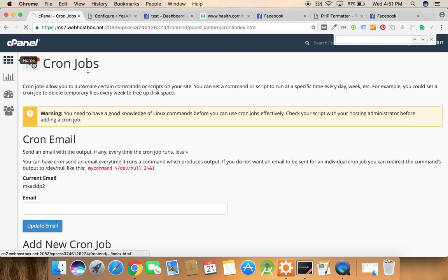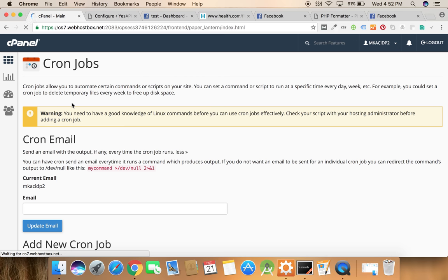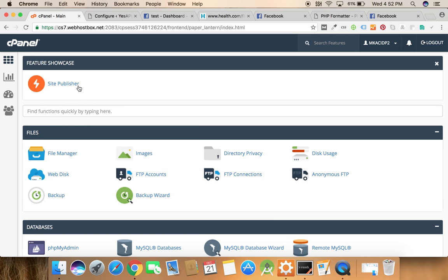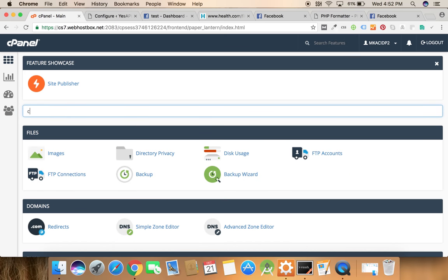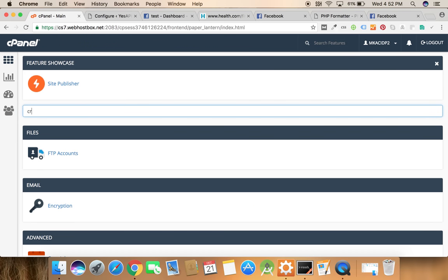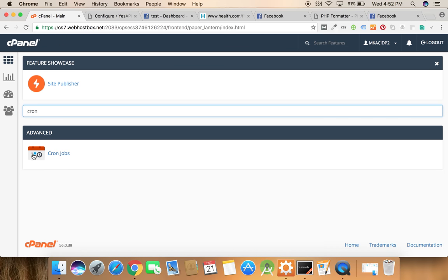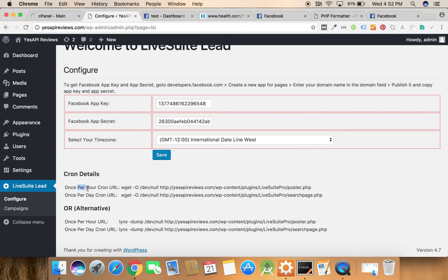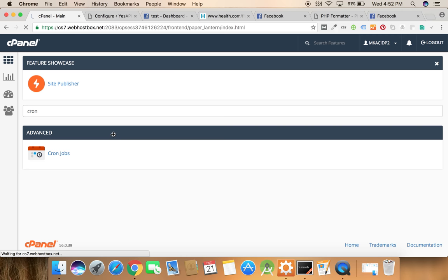We need to open the cPanel and under cPanel we have one option named cron jobs. So we can search it over here. It's cron jobs. Click here and as it is mentioned this URL should be executed per hour.